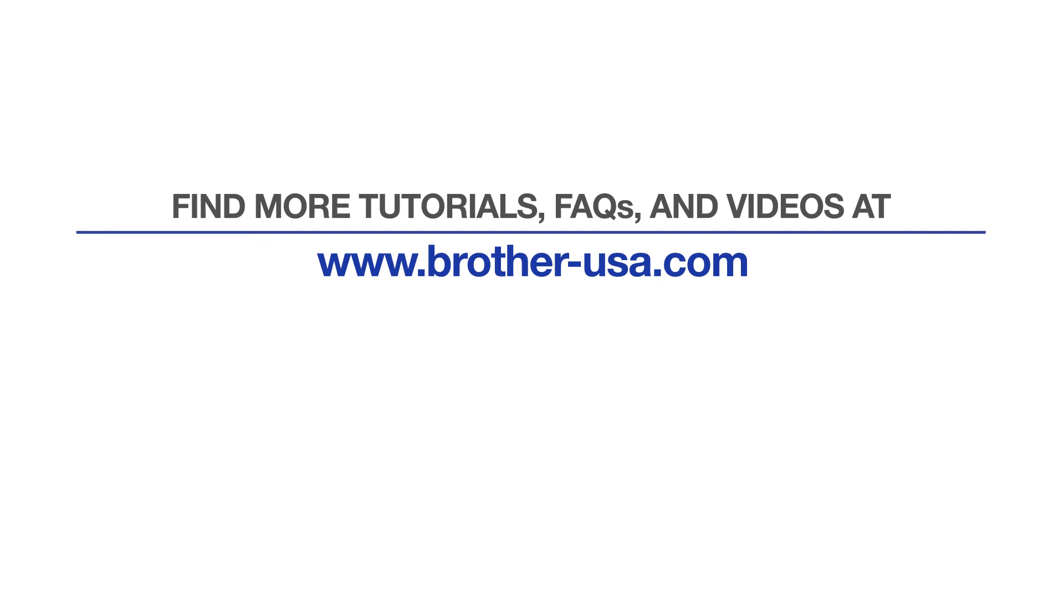For more tutorials, FAQs, and videos, visit us at www.brother-usa.com. If you found this video helpful, be sure to subscribe. Thank you for choosing Brother.